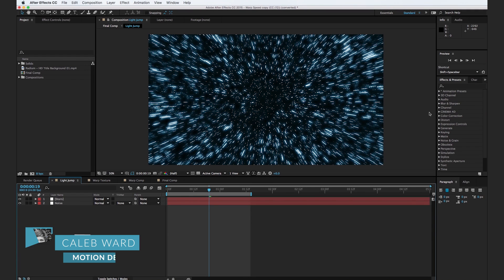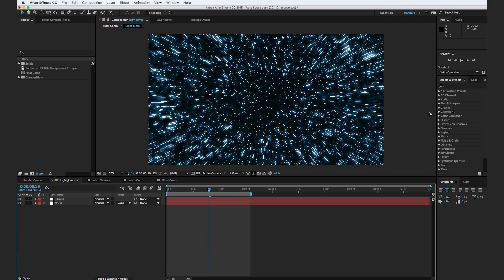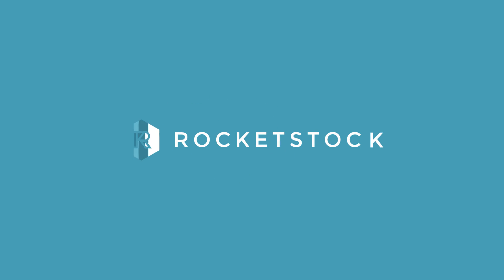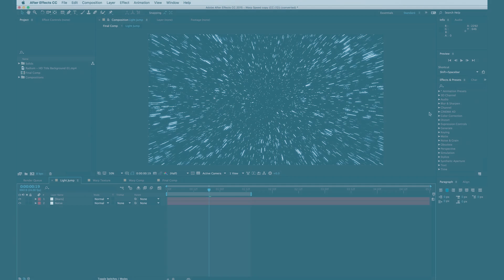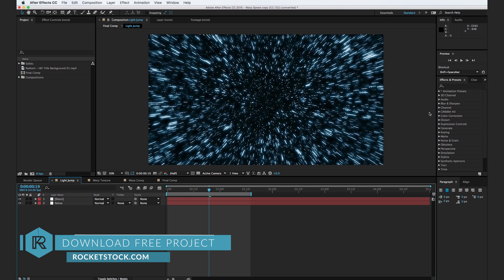Hey, what's up? This is Caleb Ward with Rocketstock.com, and in this After Effects tutorial, I'm going to show you how to create this cool Star Wars-inspired lightspeed jump. Before we get going, I want to encourage you to go download the free project file over at rocketstock.com.